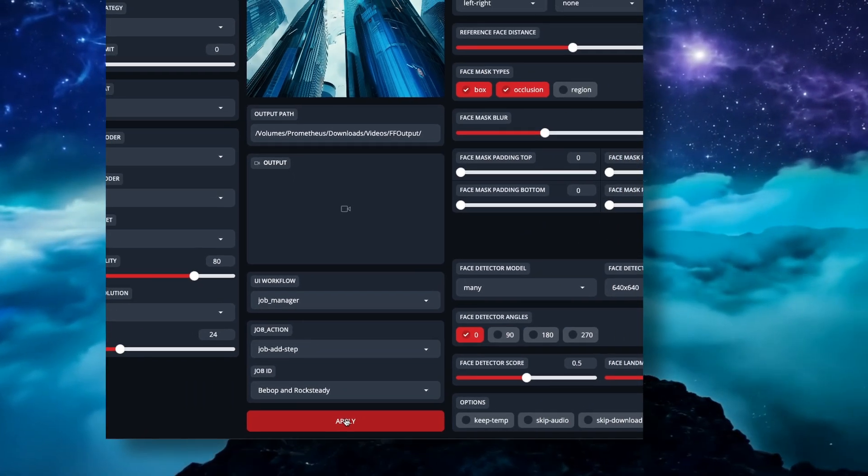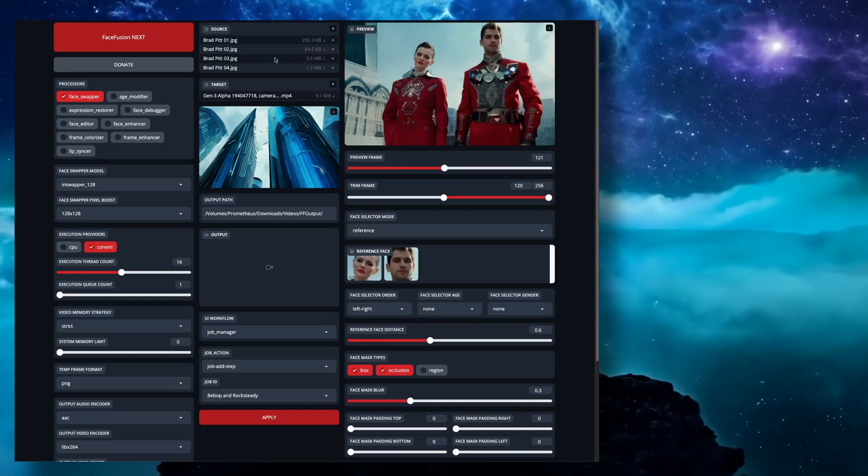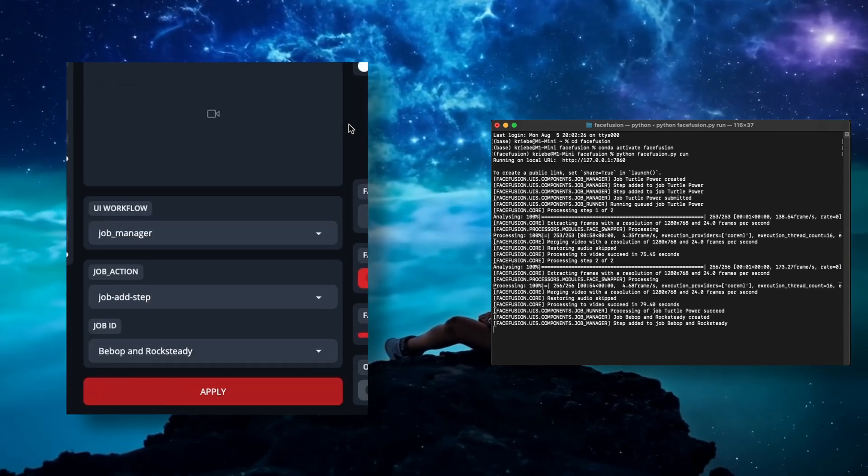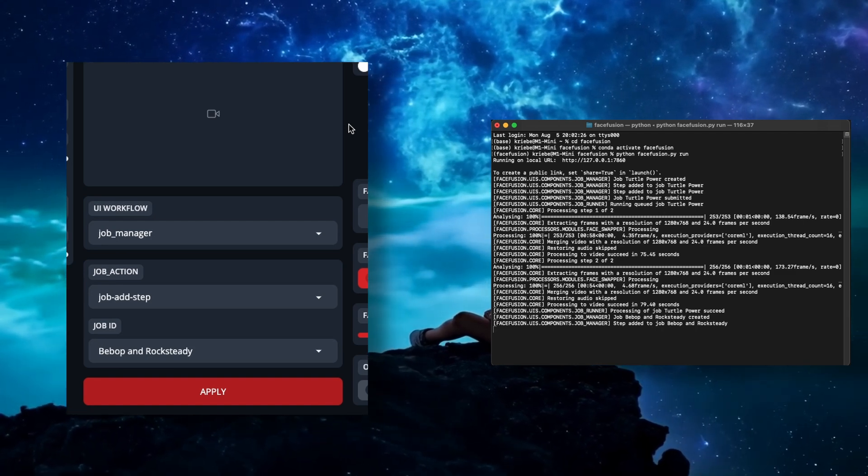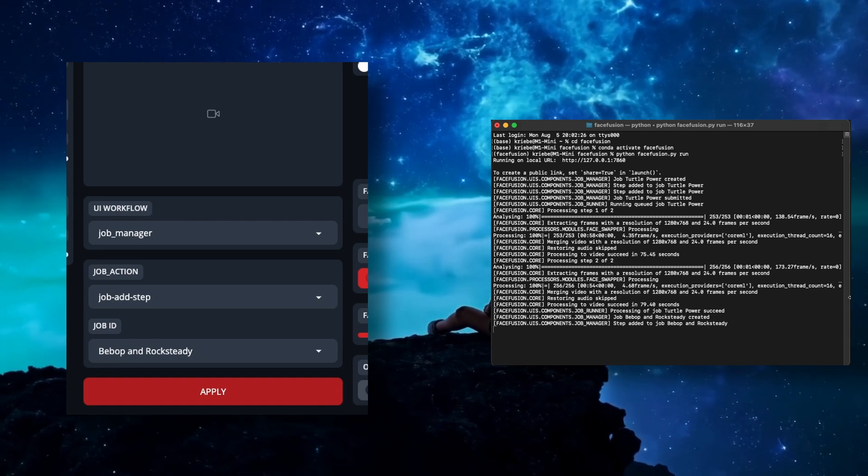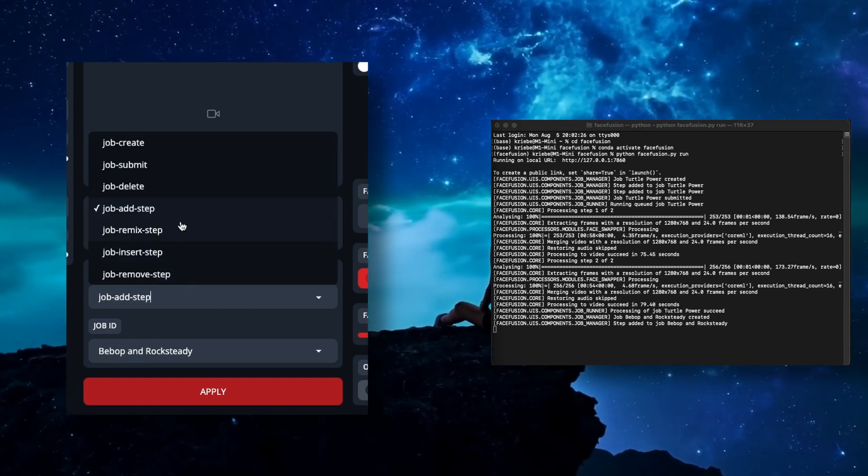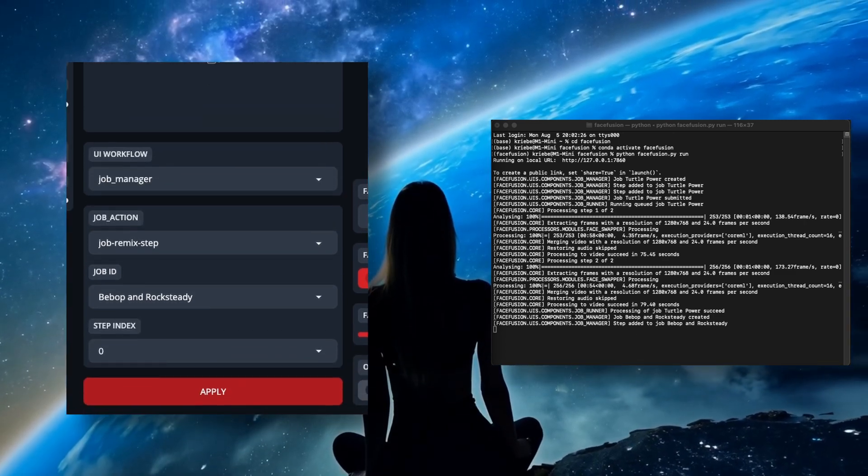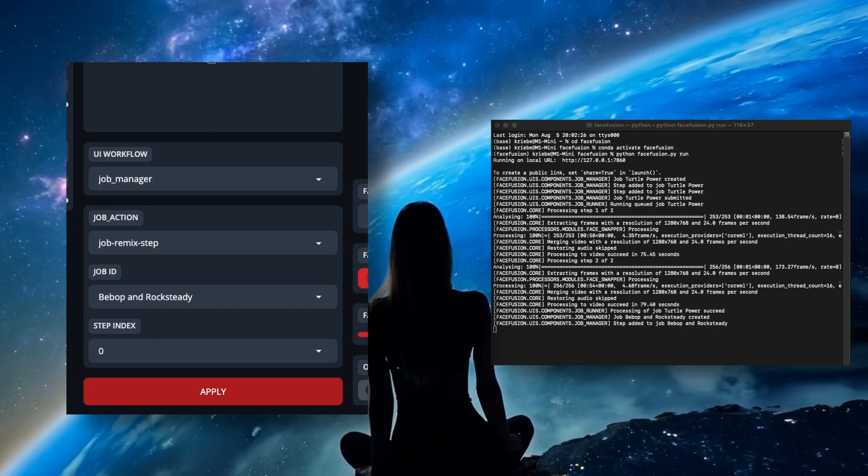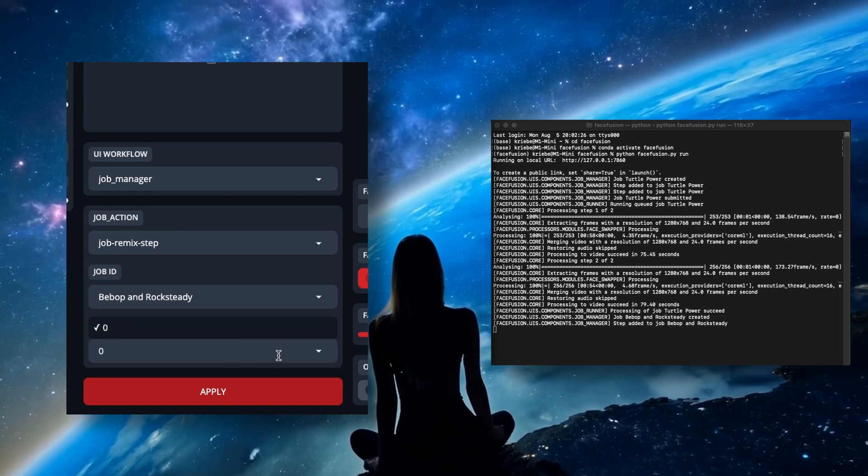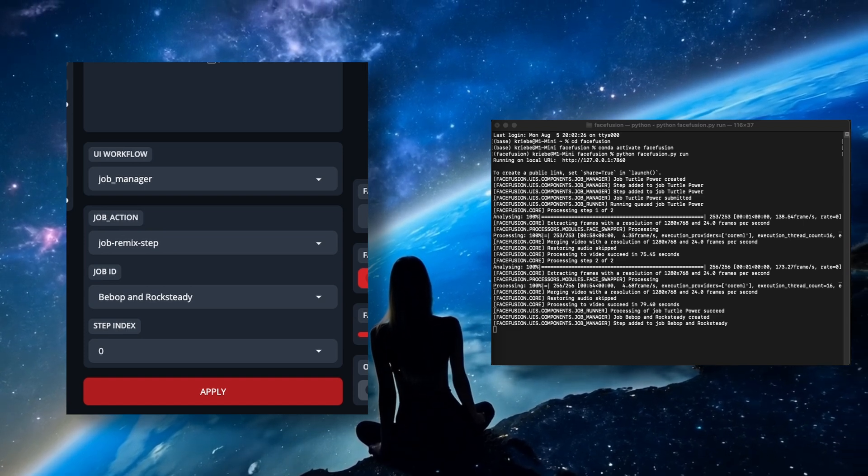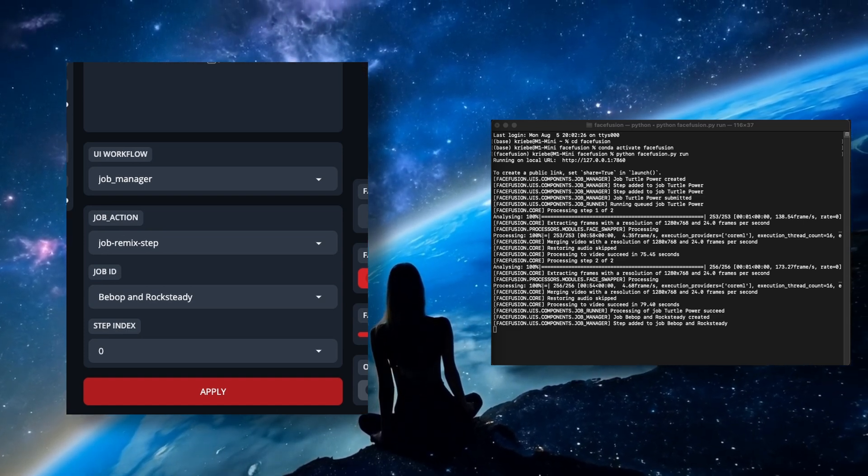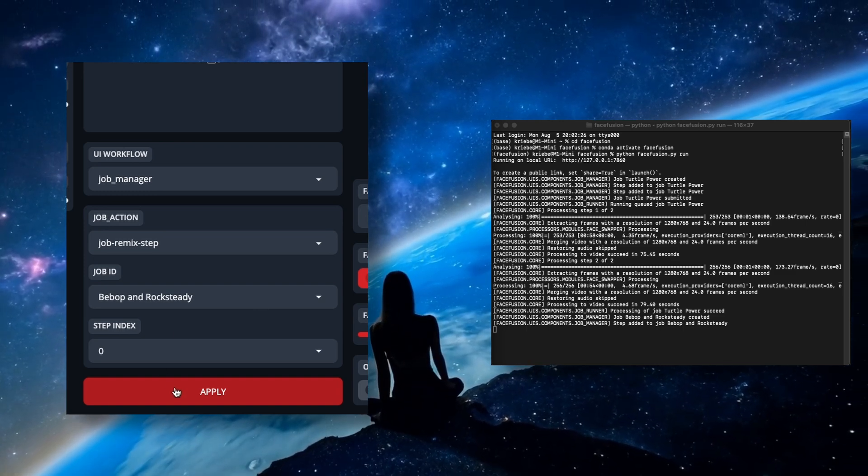Now, with the first face taken care of, go ahead and set up everything for the next face as you normally would. Once you've done that, if you were to just hit Apply again while still on Add Step, you'd have two video outputs with only one face swapped in each video. Most likely that's not what you wanted. Instead, with the second swap setup, switch it from Add Step to Remix Step. You'll now have an additional option below for Step Index. For now, as you've only created the one step, you'll only see the one step there named 0.